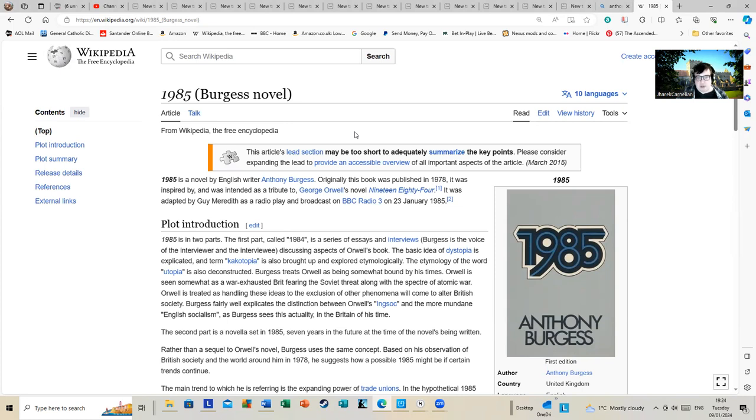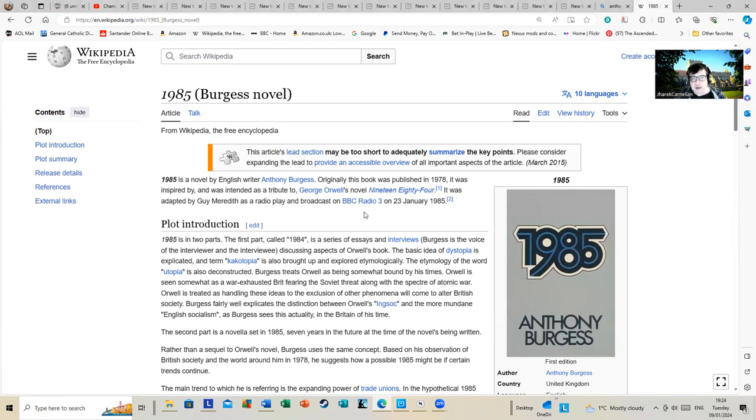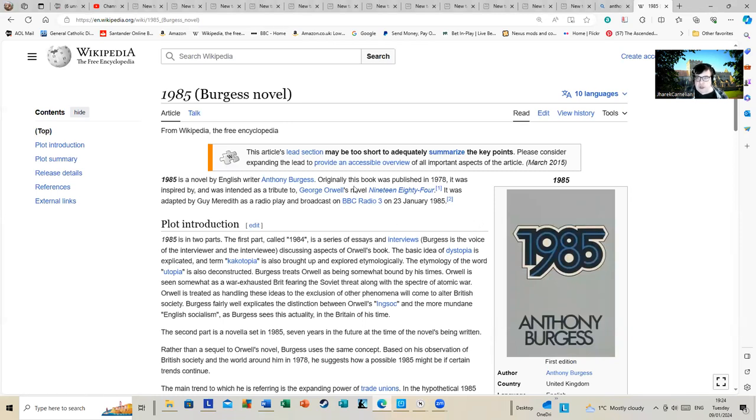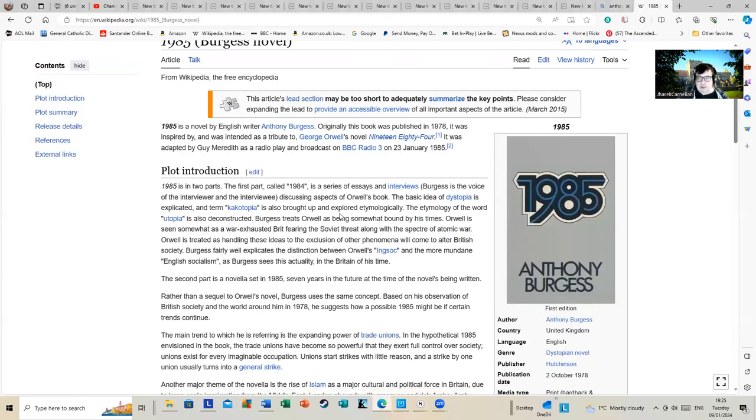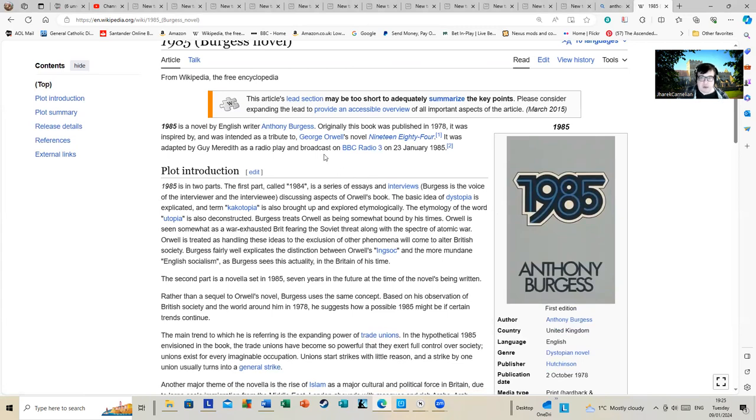1985 was adapted by Guy Mirror as a radio play and broadcast on BBC Radio 3 on the 23rd of January 1985. I've never heard the radio play. I have read the book which I bought recently as research material, having never heard of it before.